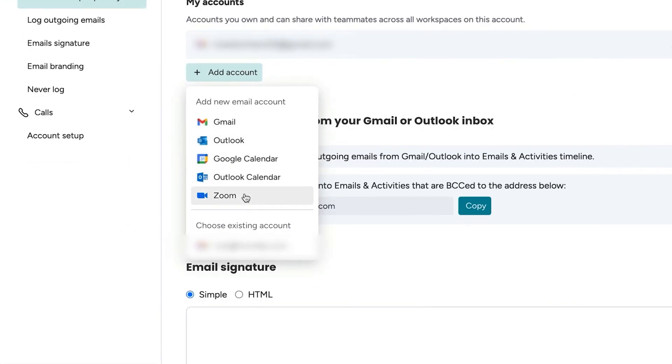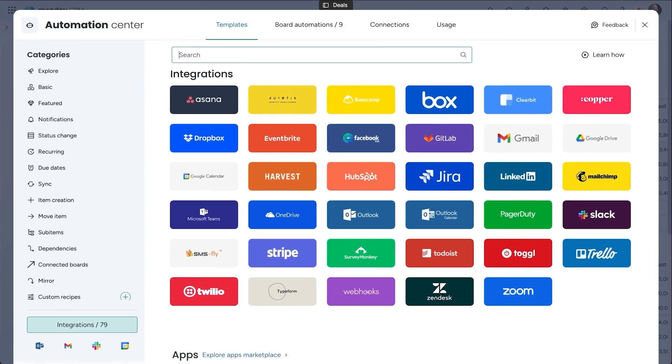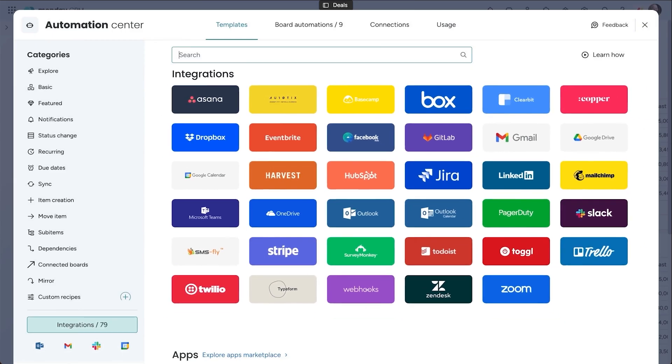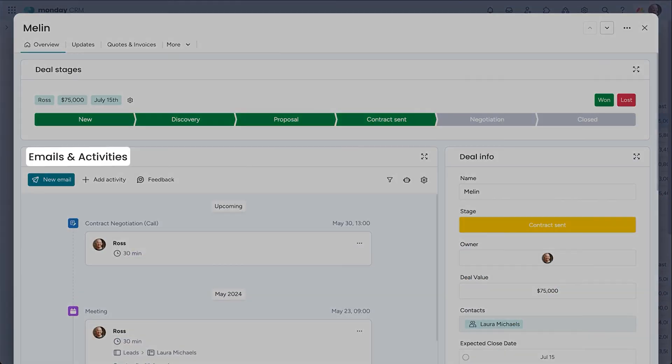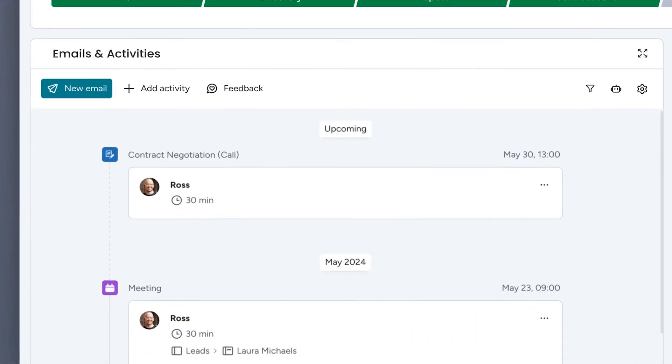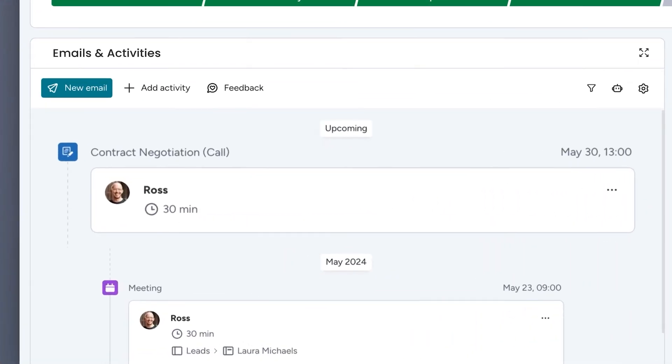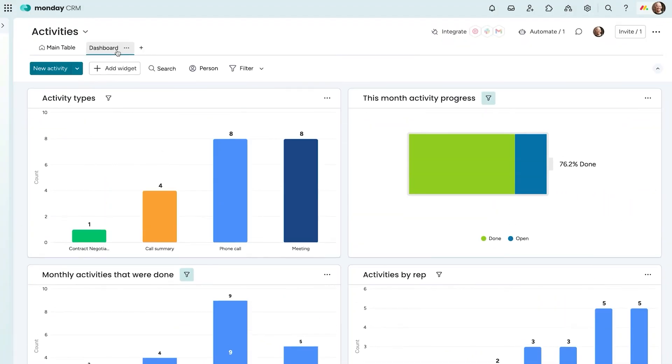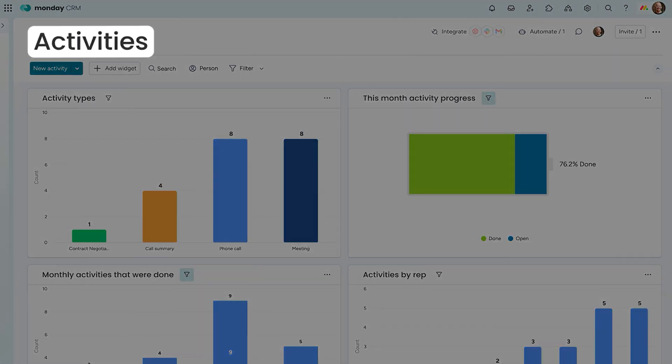The activities section helps you stay on top of tasks and meetings, while the activities board gives you a big picture view of your sales efforts. It tracks key metrics, like the number of calls made or emails sent, helping you assess performance and spot areas for improvement.